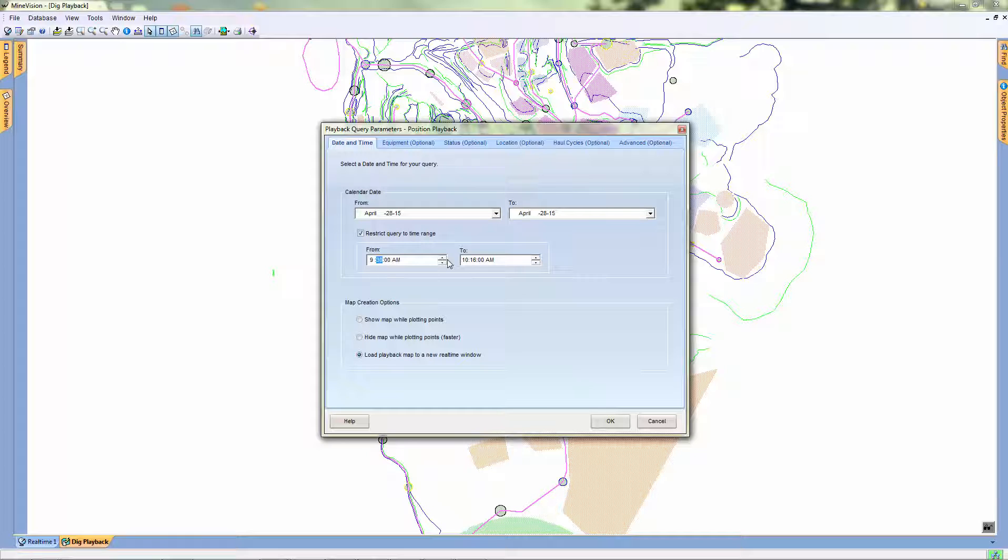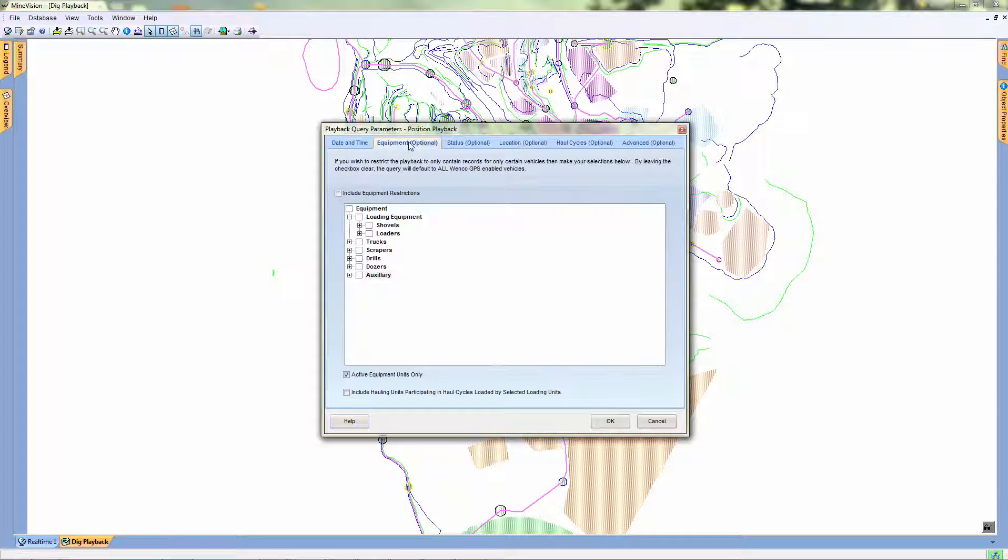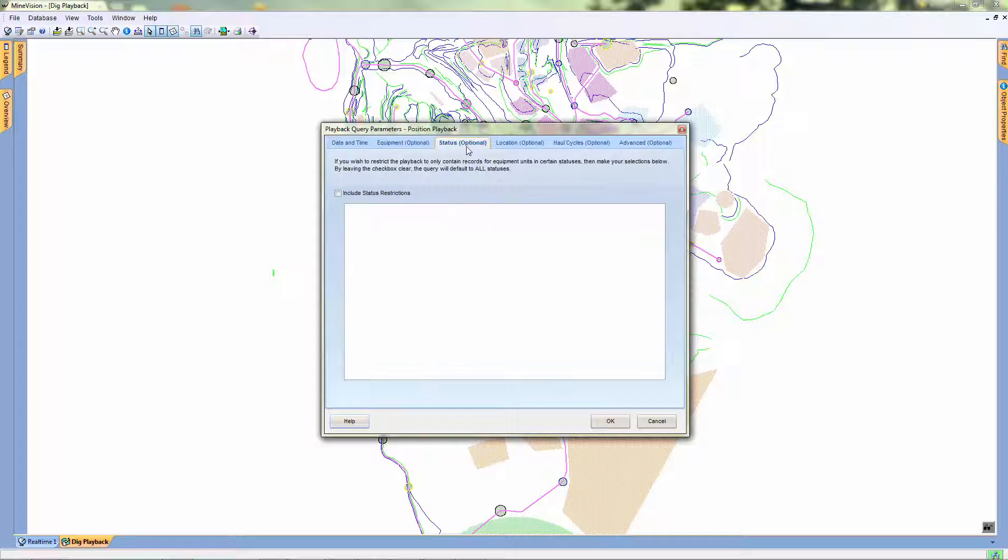If you wanted to restrict some equipment from this playback, we could do so here. We also have the option to restrict certain statuses from appearing in our playback. This is useful if you wish to omit equipment that have certain statuses.